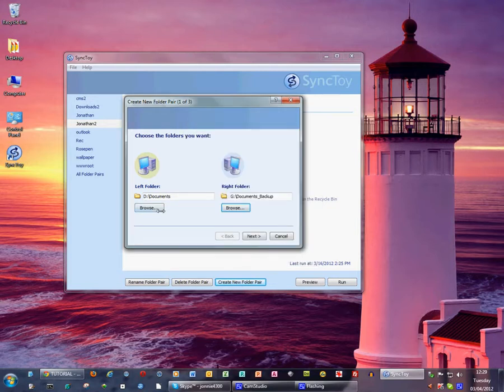So we have the source folder on the left and the backup folder on the right.